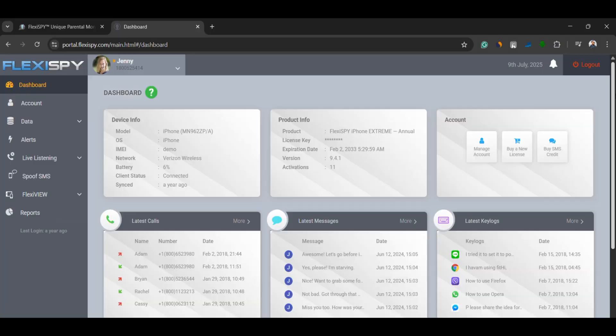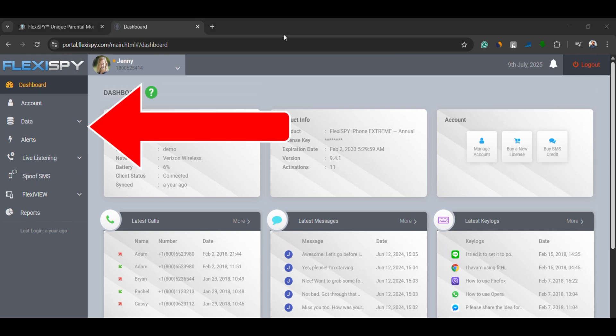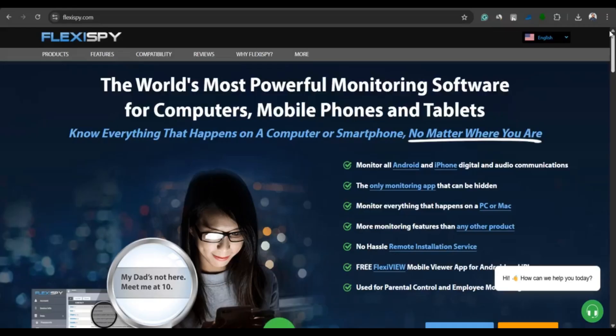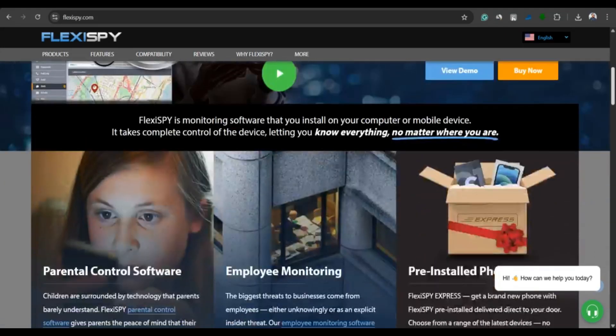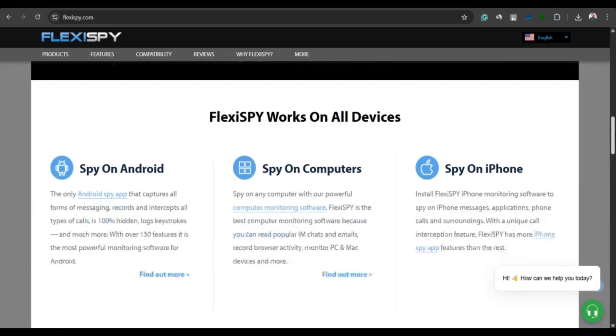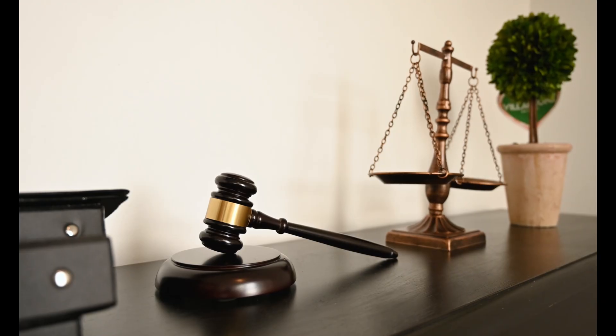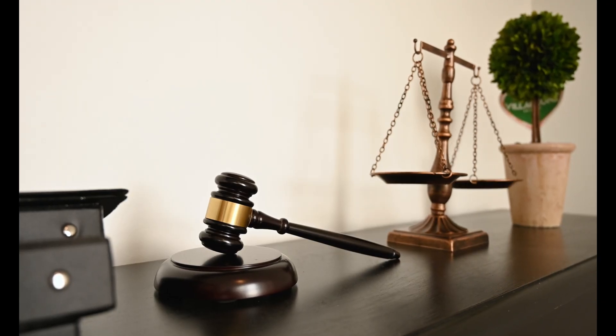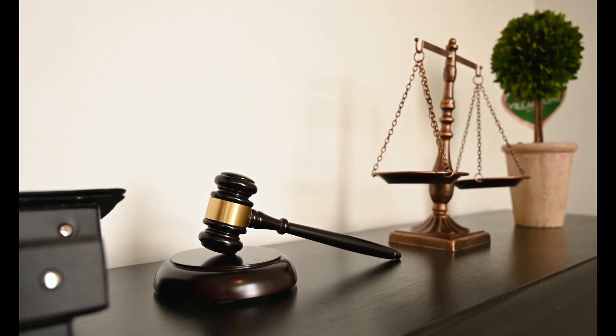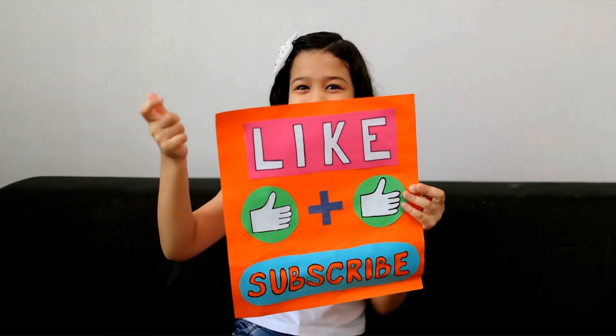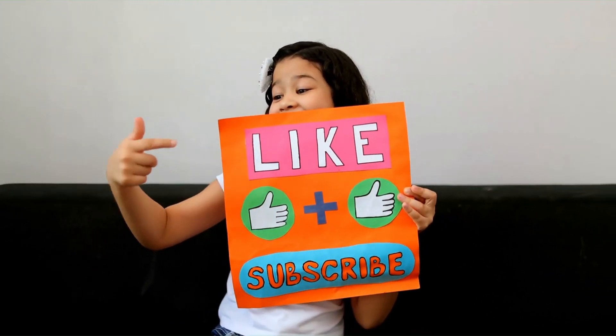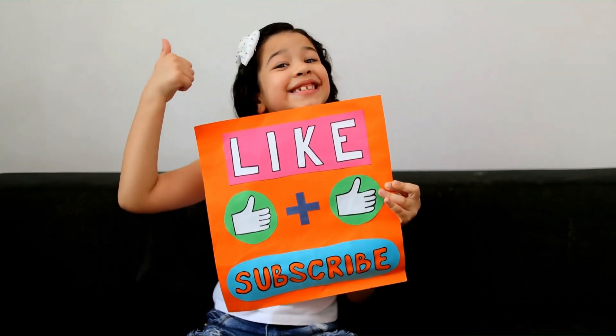If you want detailed insights, just explore each feature one by one from the left-hand menu. So, that's how you use FlexiSpy, a powerful monitoring tool loaded with features. Just remember to use it responsibly and legally. If you found this video helpful, drop a like, subscribe to the channel, and I'll see you in the next one.